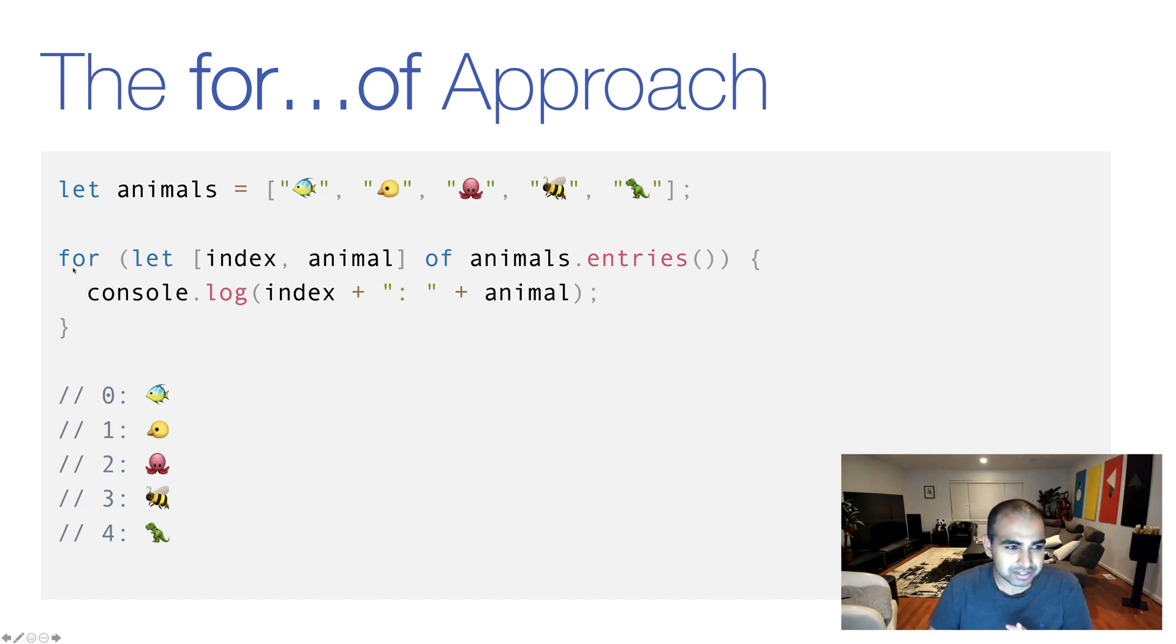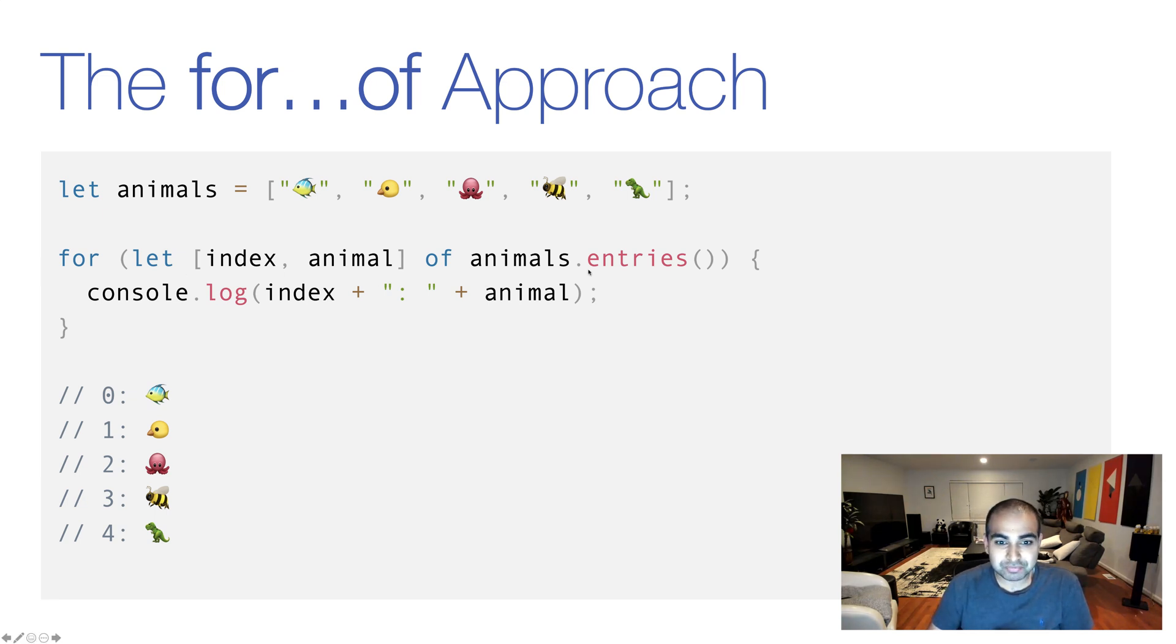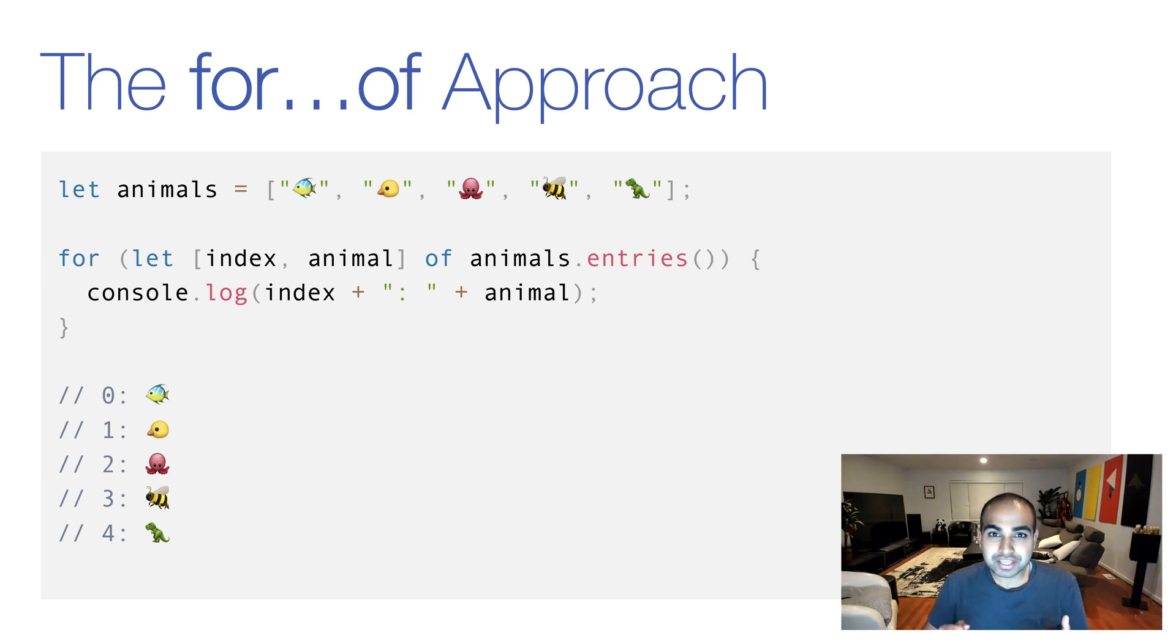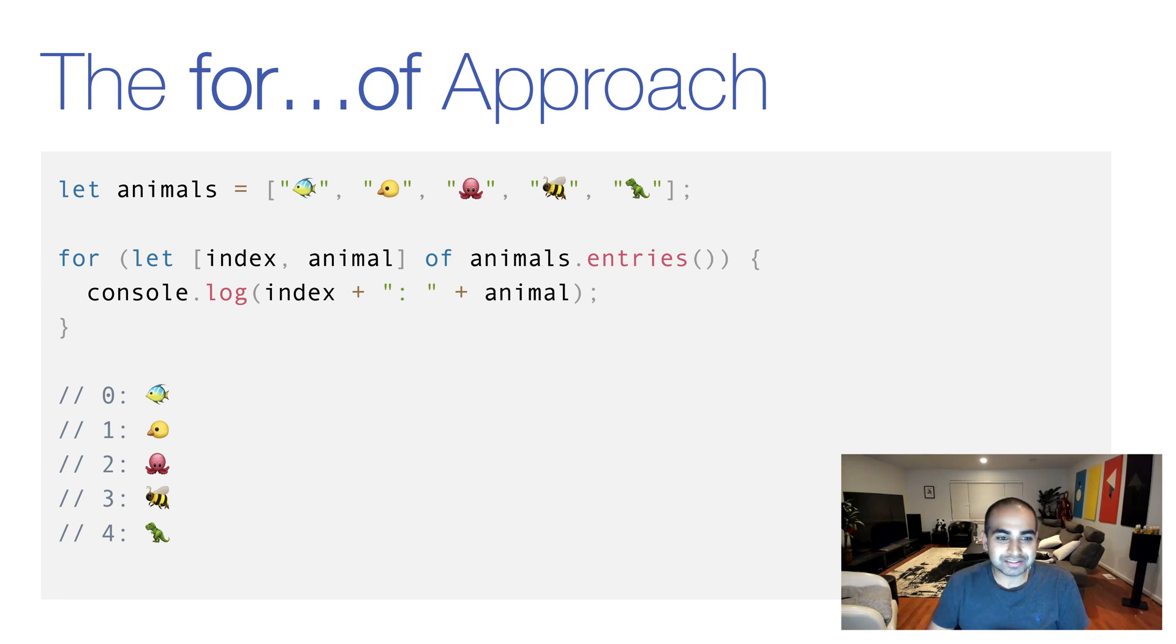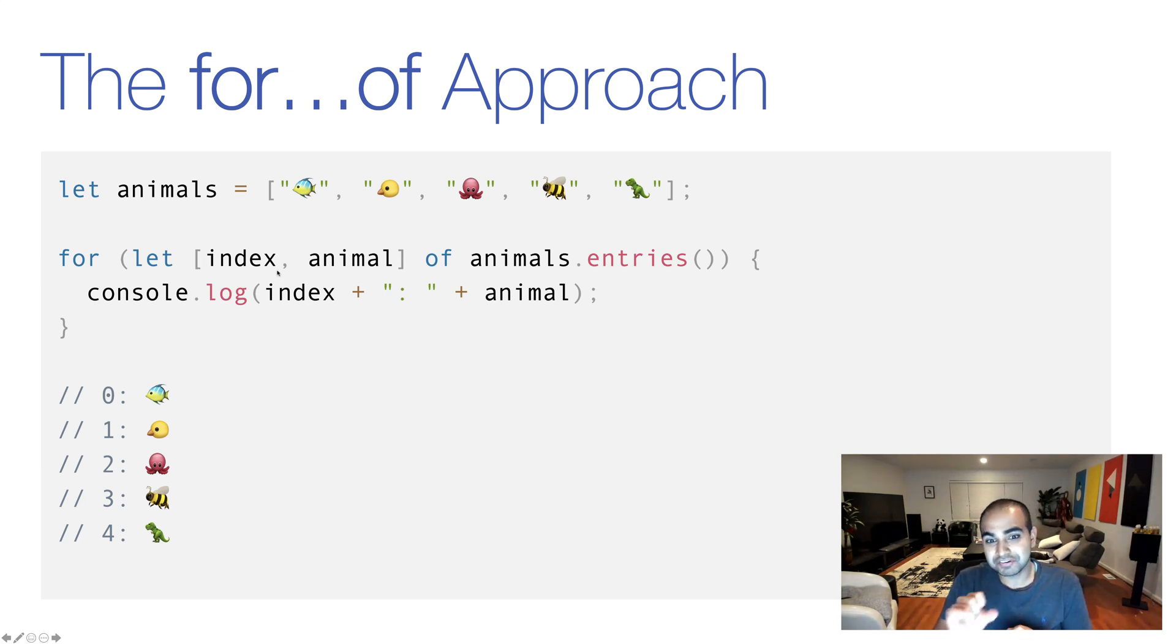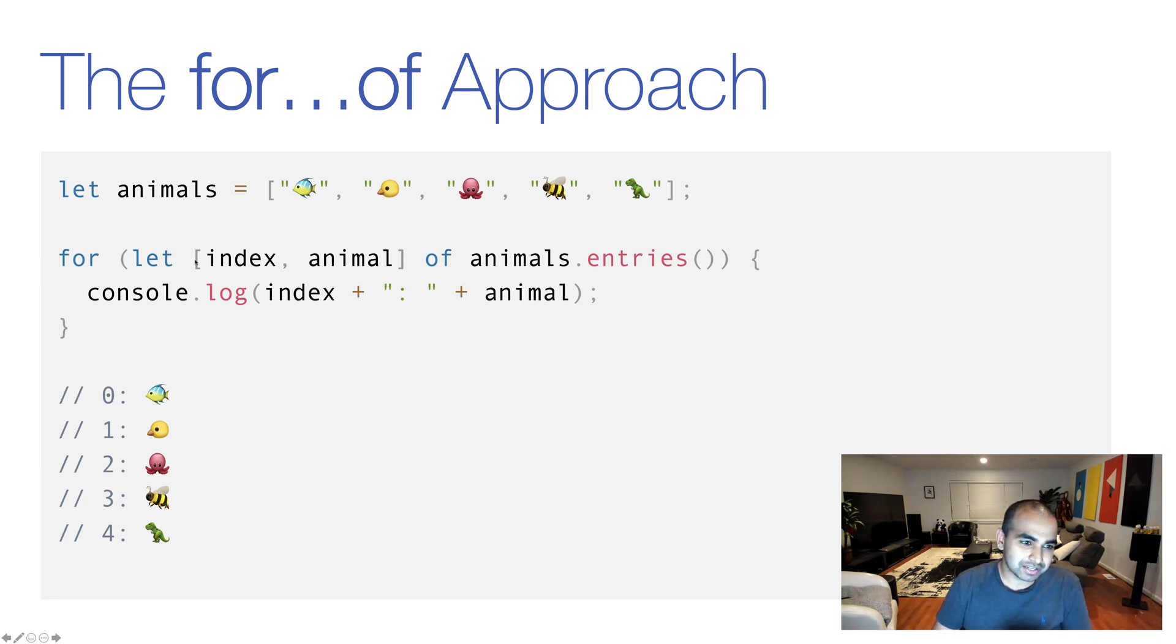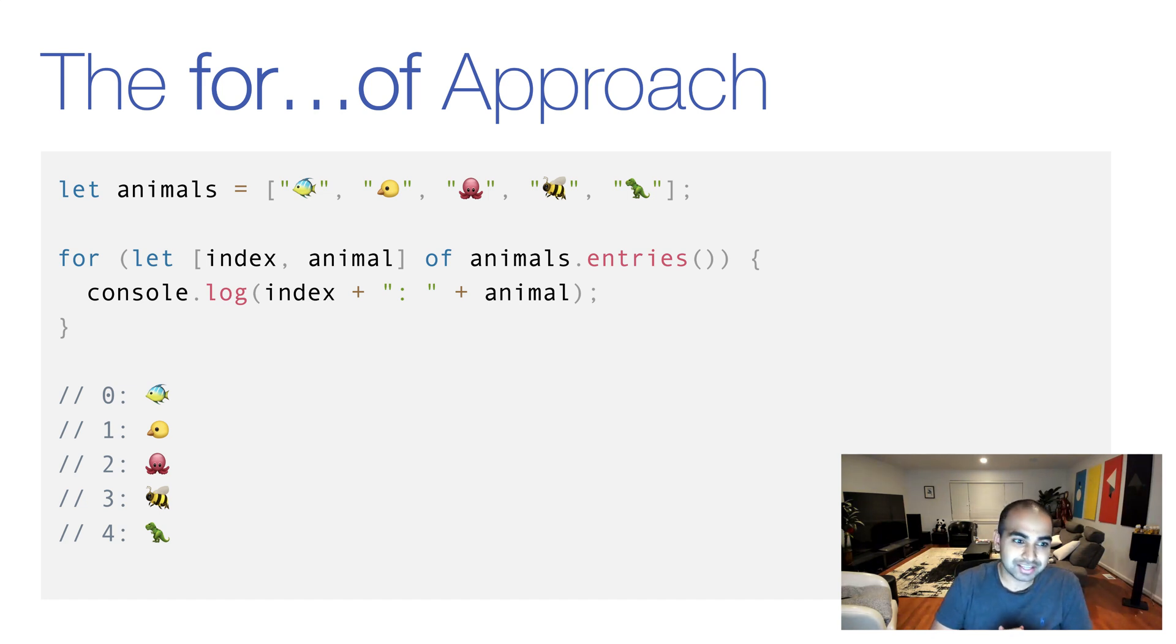So here we have an approach where we are getting the index position while still using our for...of approach for looping through our array. Notice both what we're iterating on and how we're accessing the data at each iteration. It's very different. So first, what we're iterating on is what's returned by the entries method from our array. And what the entries method returns is essentially a key value pair where you have two values. One value is the index position and another value is the actual data stored at each array position. And so the way we can get that extracted in its more usable pieces is by using this funny syntax. We have bracket index, which maps to the first item returned by the entries method, and then animal, which maps to the second item returned by the entries method. And this is known as destructuring.